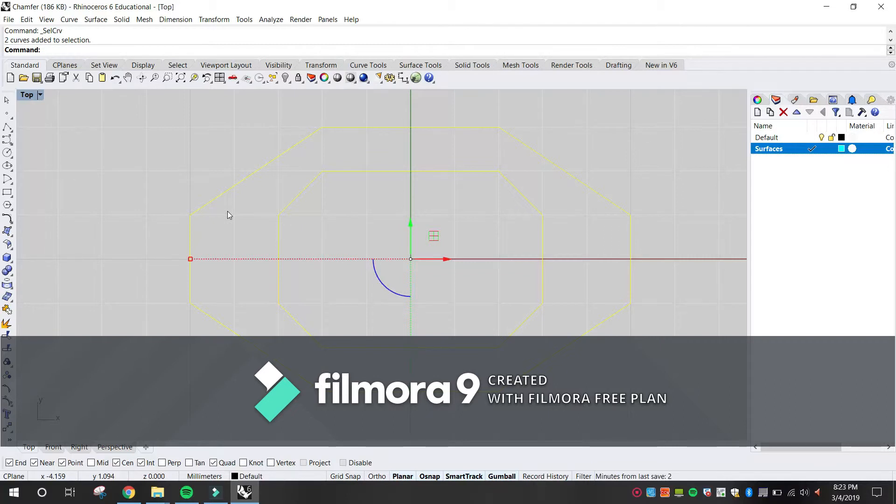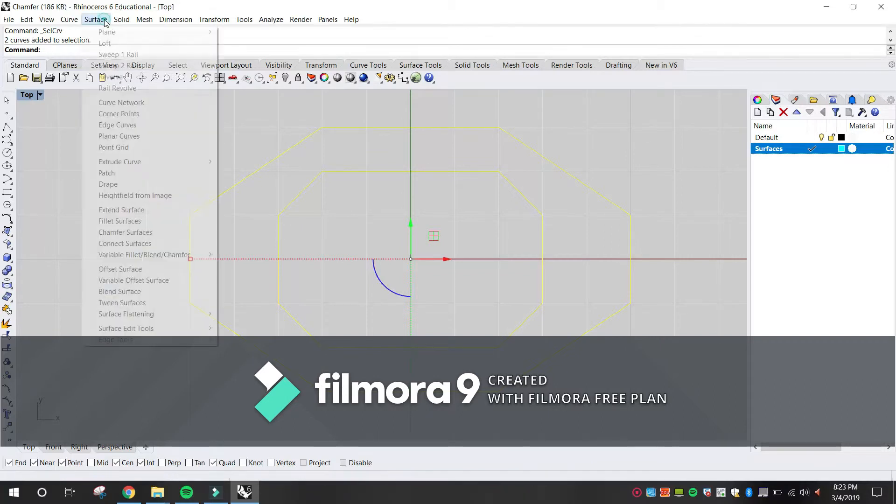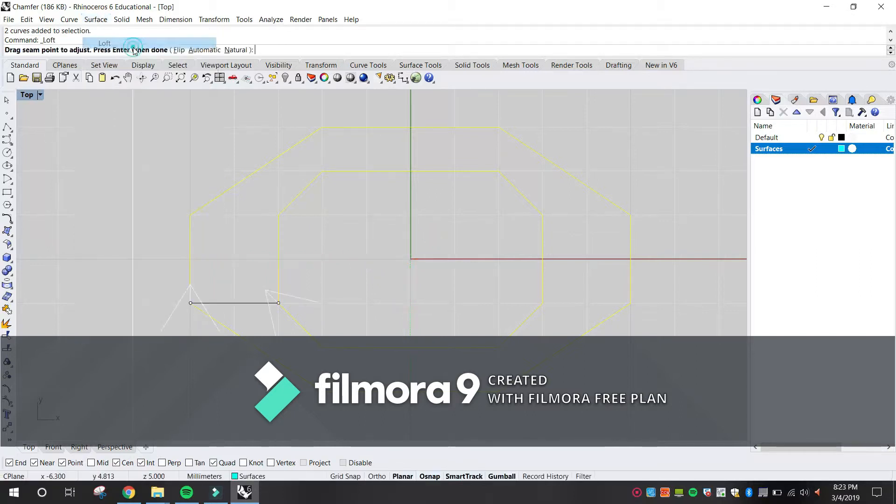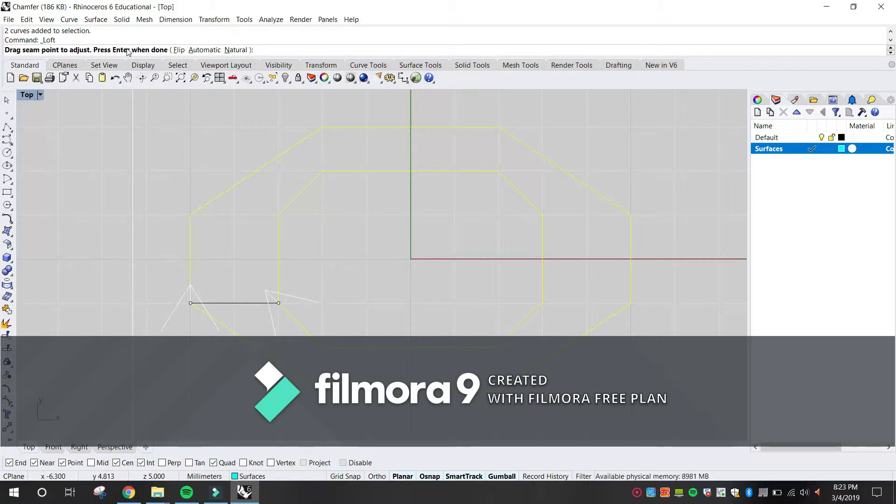From the Surface menu, click Loft. Adjust the seam line if necessary. Press Enter.